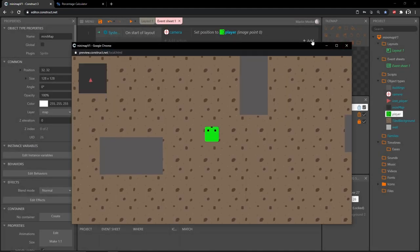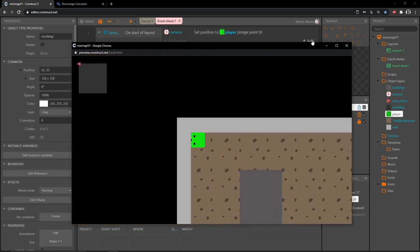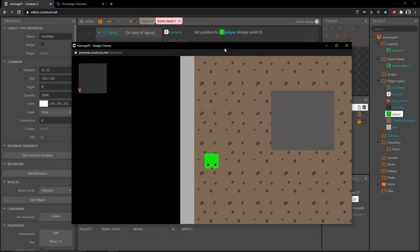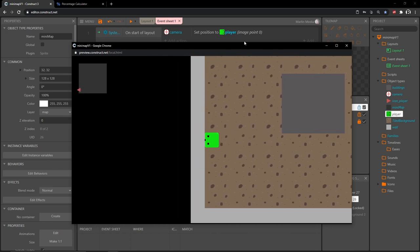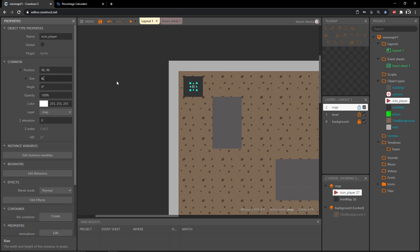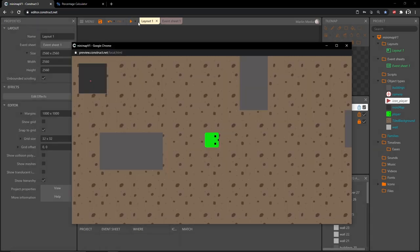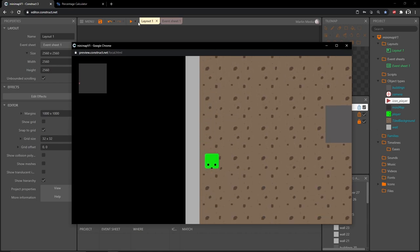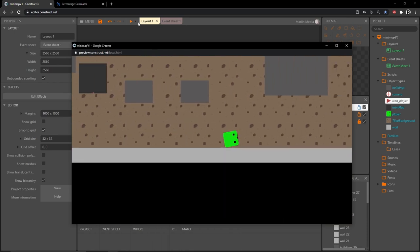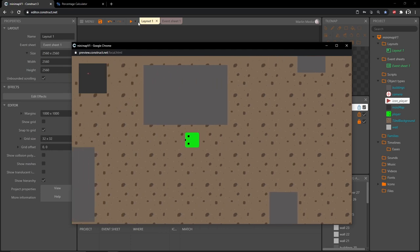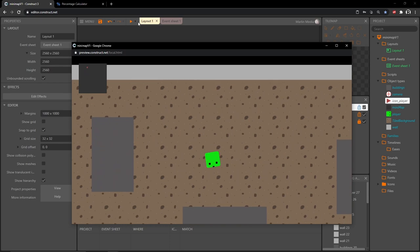The icon seems a little large as a representation, so I'll select icon_player in the layout and change its size down from 16 by 16 to 6 by 6 — just six pixels. Playing it now, we have a much better-looking result: a small arrow pointing in the direction our player is moving. Once we get the buildings and everything on the map, this size will make a lot more sense.